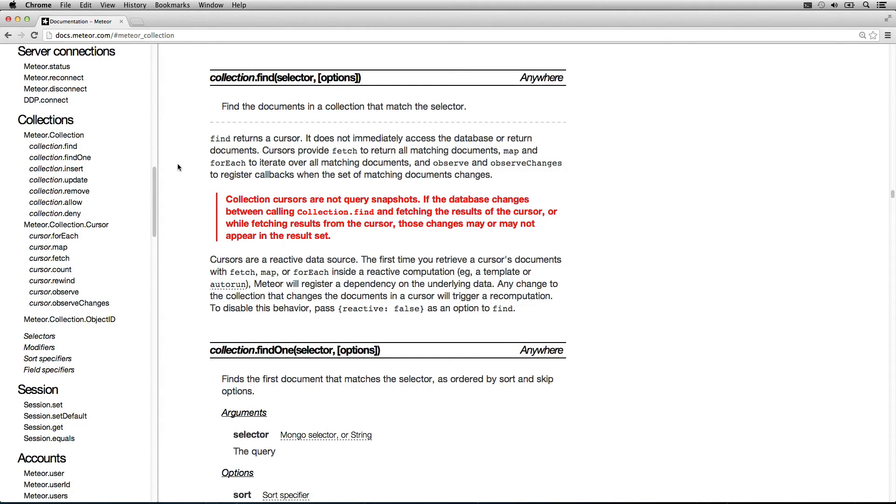And map and forEach to iterate over all the matching documents, and observe and observeChanges to register callbacks when the set of matching documents changes.